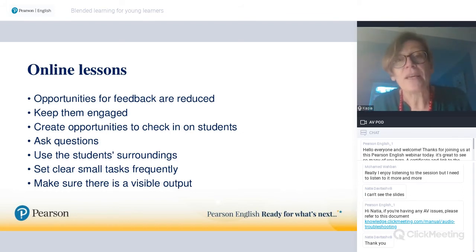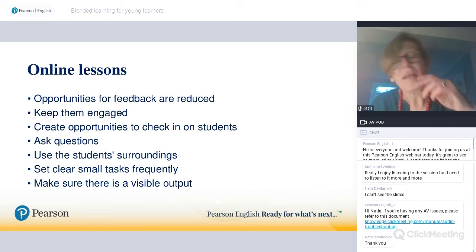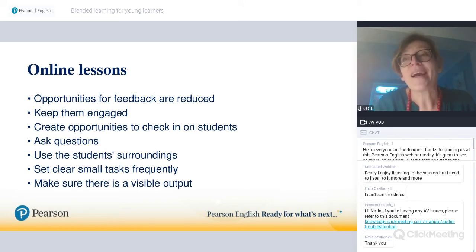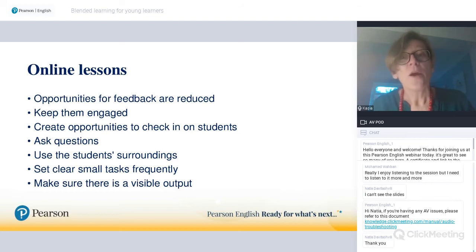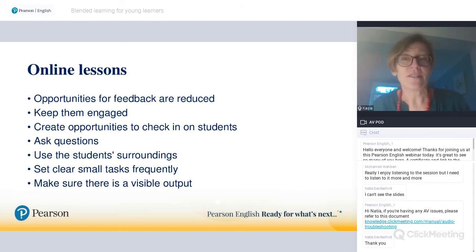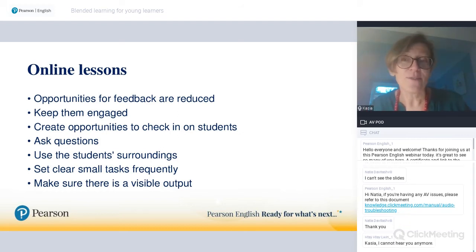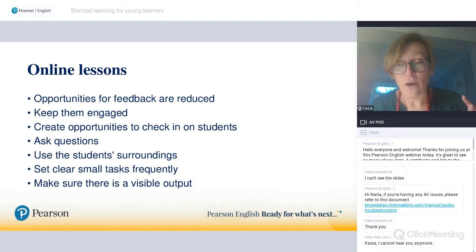It's a good idea to establish a nonverbal system of communication — for example, asking students to create cards with a red and green light for yes and no. Because they can't all speak at once, having this nonverbal system means you can ask them questions frequently and they will respond.